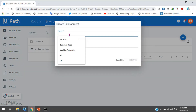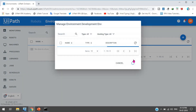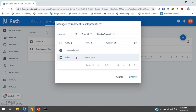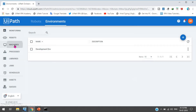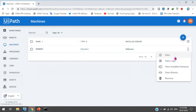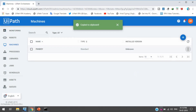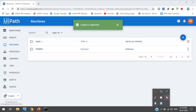I am creating a Development environment. Once created, I will map this robot to that environment. The next step is to get the machine key — click on View, copy the machine key, and then close. Then go to the UiPath Robot.